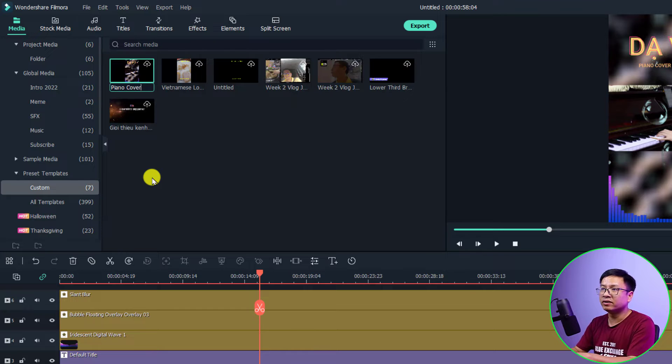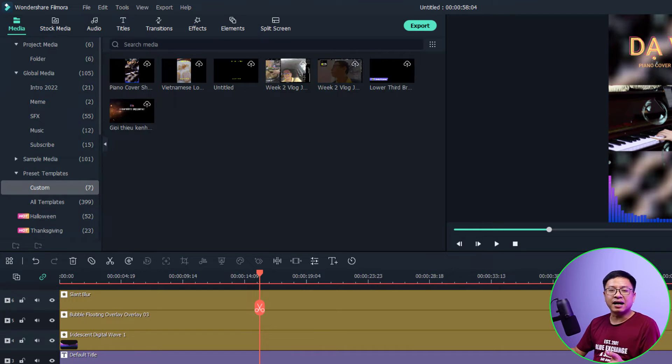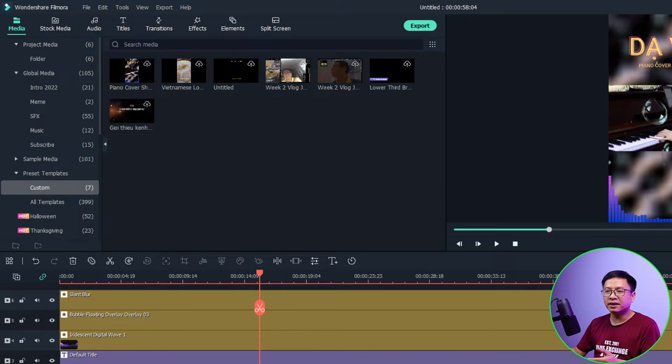Piano cover short. All right, so that is how to save a project as a template.